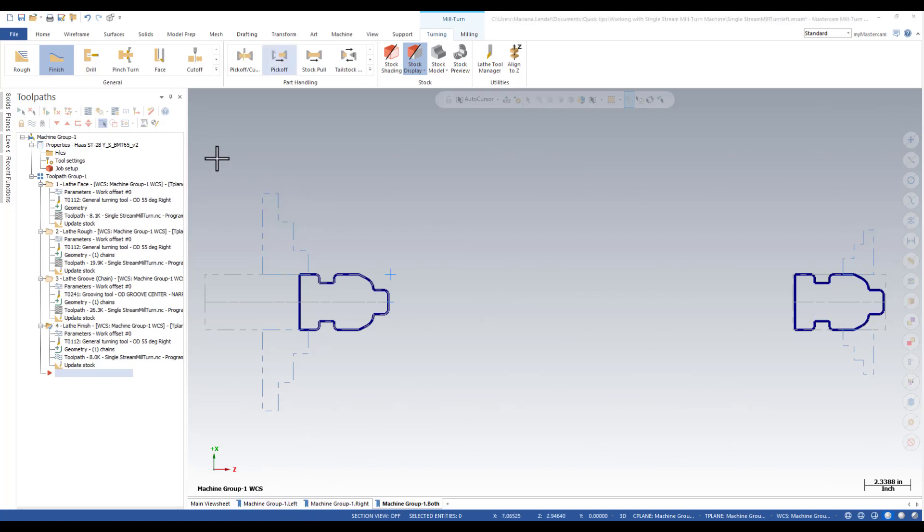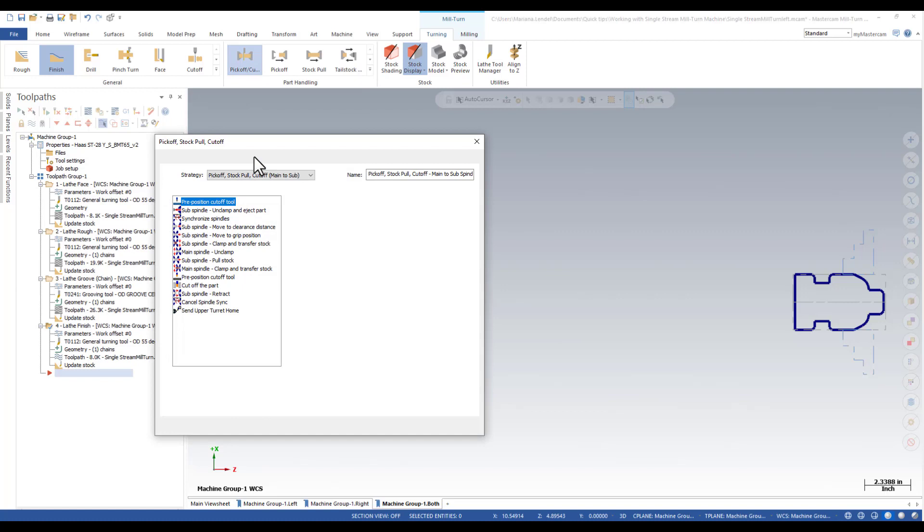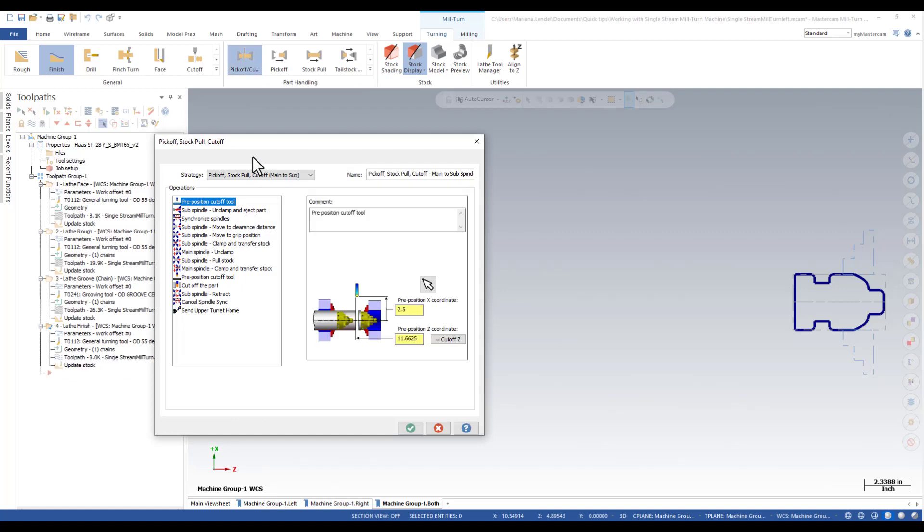By setting the part handling strategies, once you select pick-off cut-off toolpath, mill-turned automatically creates the operations used to control the spindles, chucks, tailstocks and turrets.